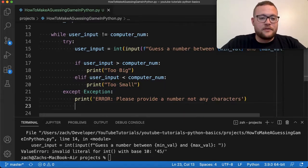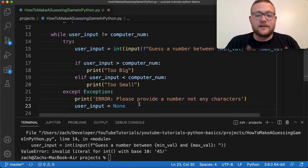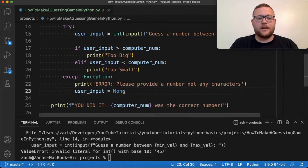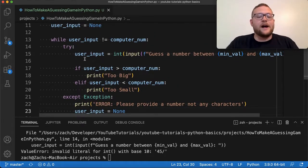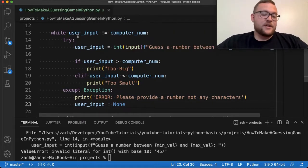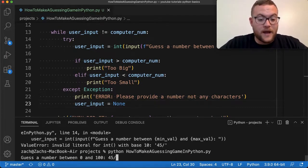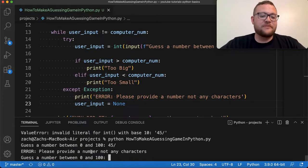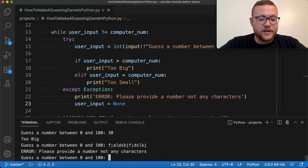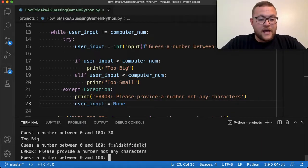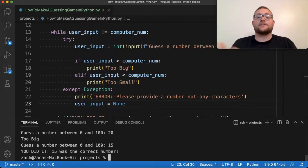Now if I run this and accidentally fat-finger a slash — boom! It says 'Error: please provide a number, not any characters.' Now let's go 45 — too big. Let's go 30. Let's try a weird string — we get another error message. Let's go 10 — too small. 20 — too big. 15 — there it was, 15 was the right answer. You can see how adding that try block around the int() conversion allows us to continue forward without crashing.